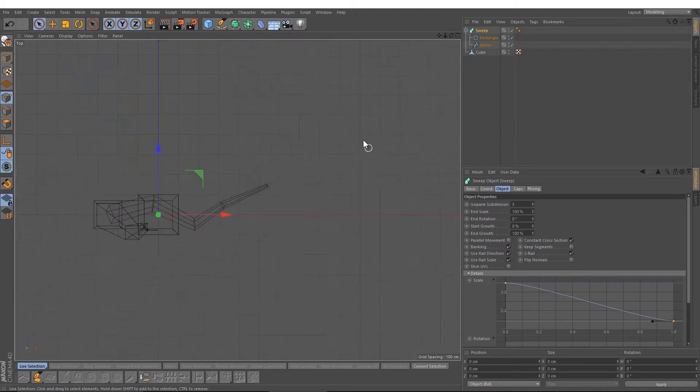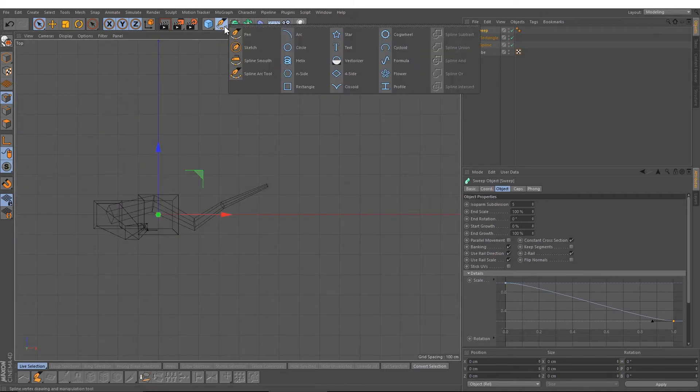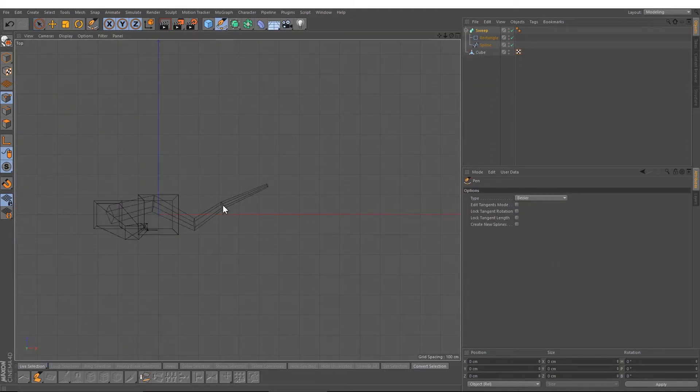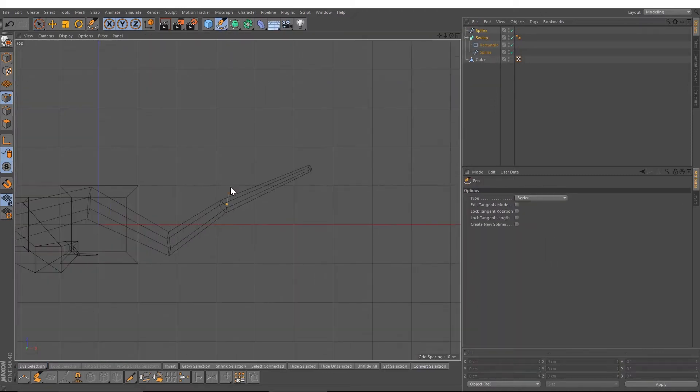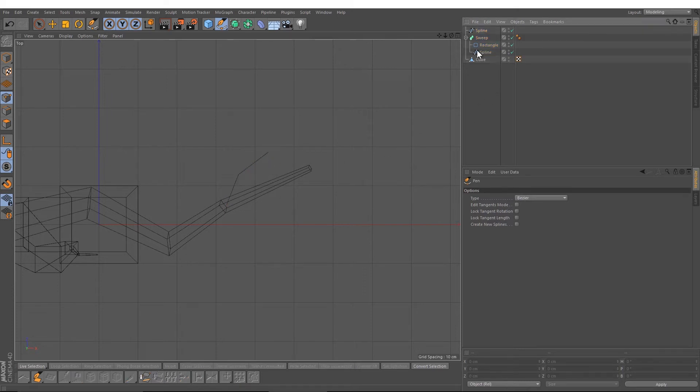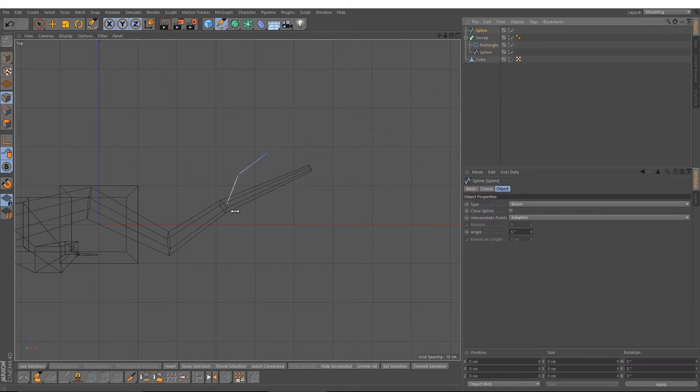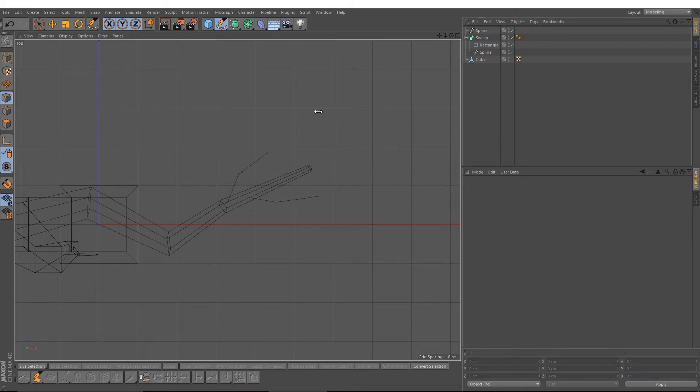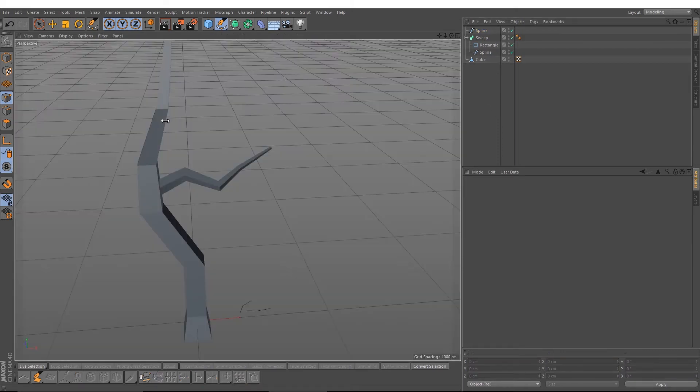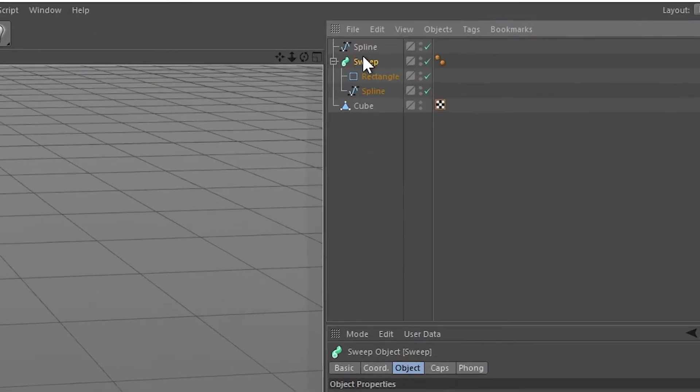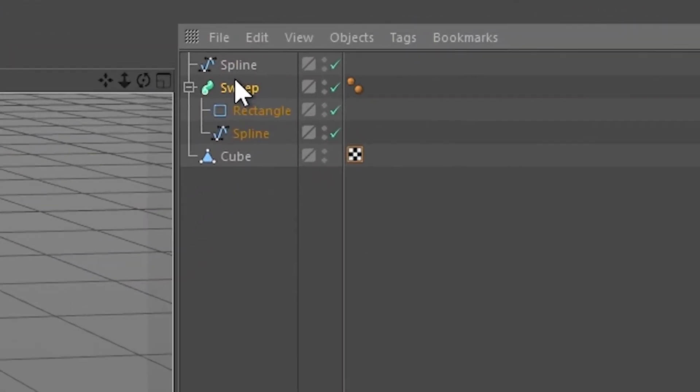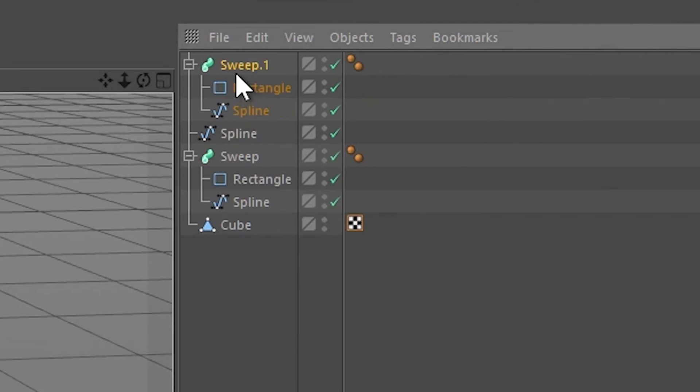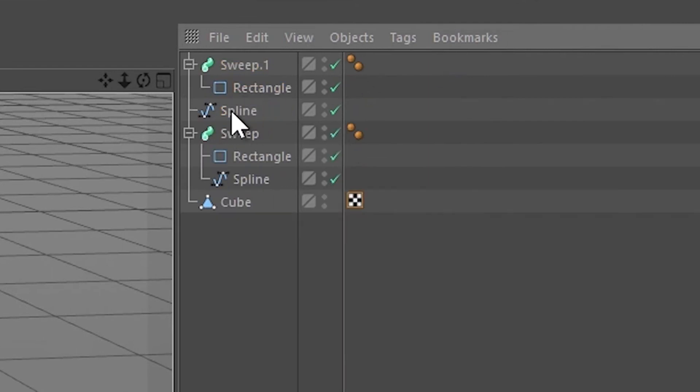After that, I'm going to create another spline like this. Then I'm going to copy and paste the first spline, delete the spline object, and drag the other spline object down.